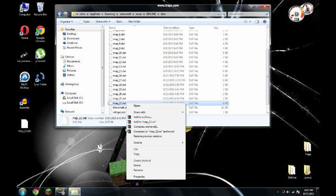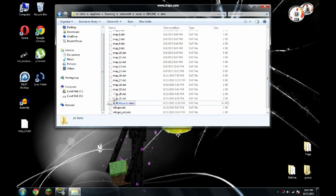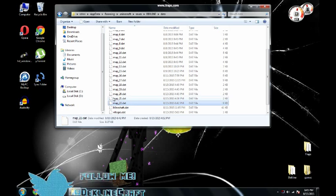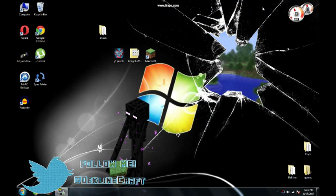So we're going to rename it to map 22. Delete this map. Move this to data. And it's ready.